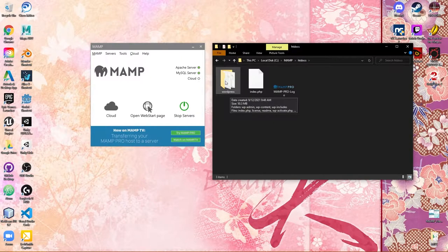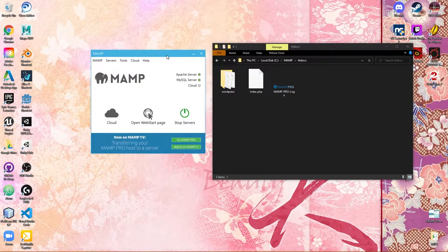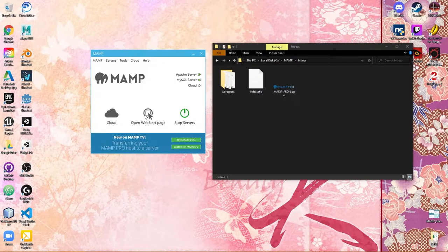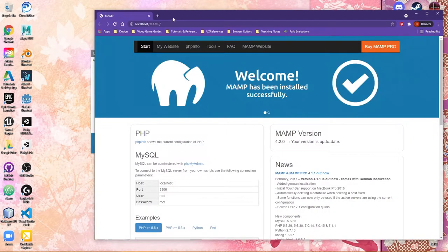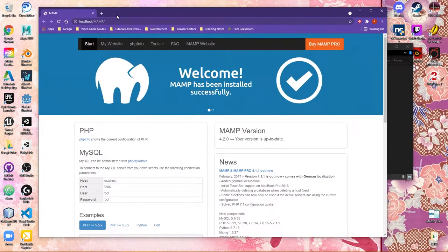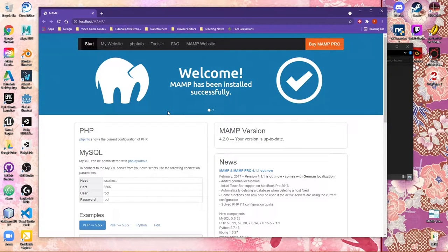Once you've done that, you can then open MAMP. Then you can choose in the MAMP interface here to open Web Start Page. This is going to open a web page for you that's going to have some information that you'll want to pay attention to.